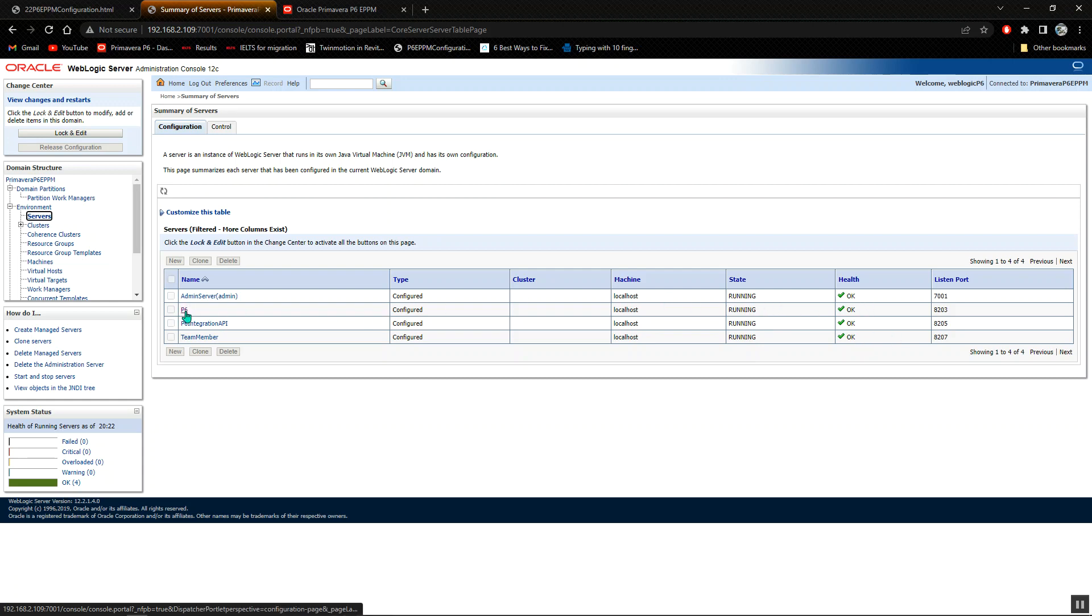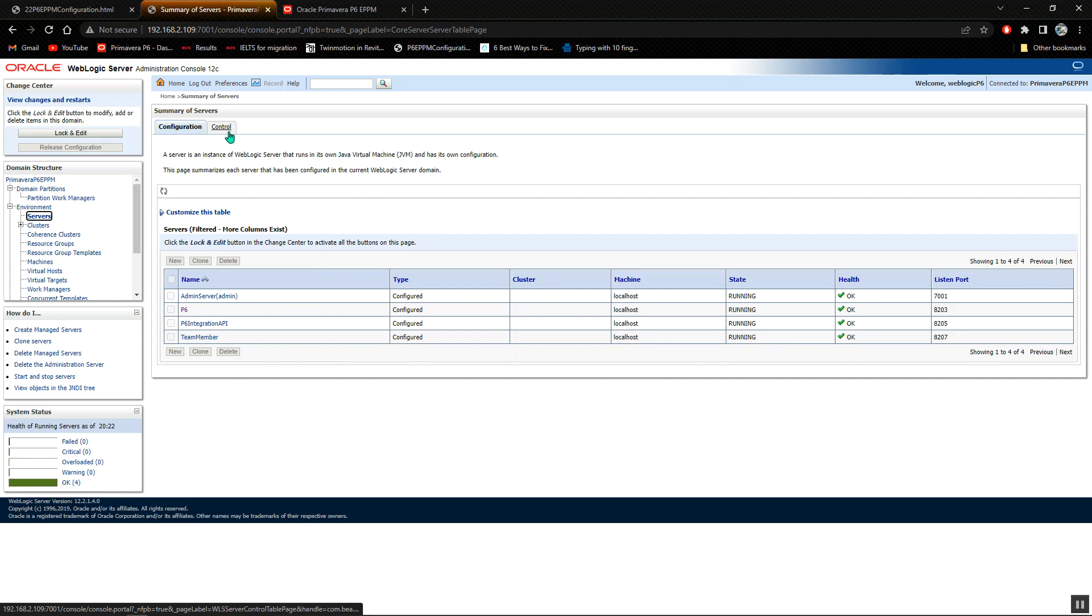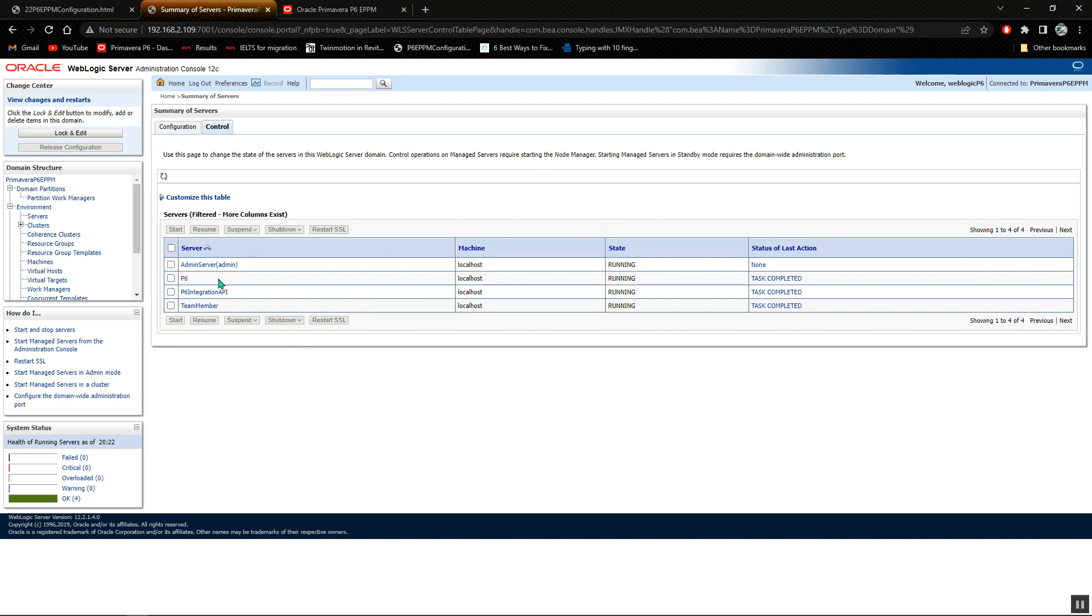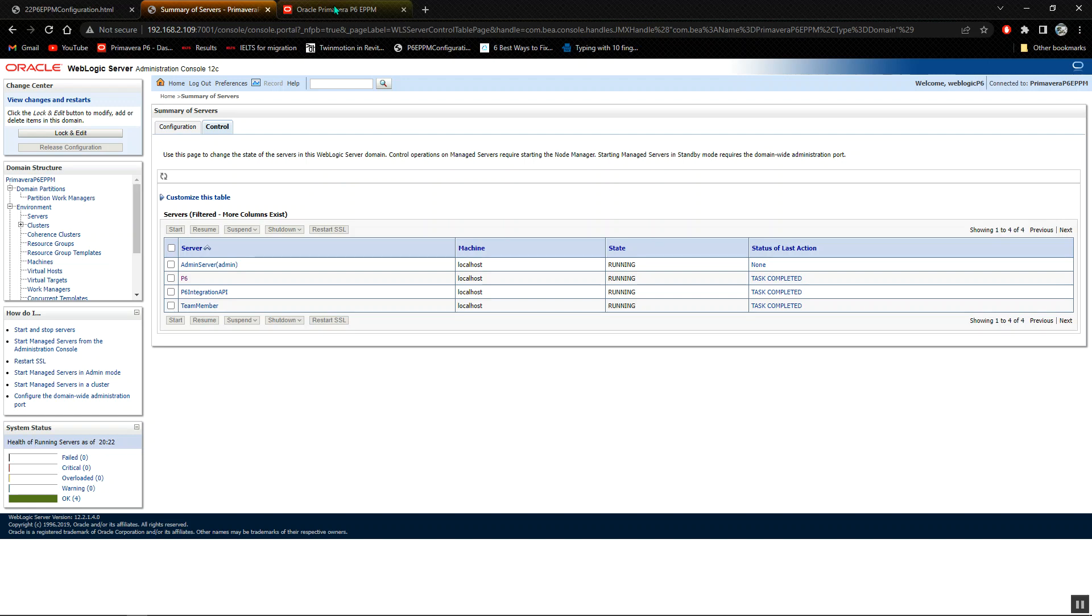The P6 is running, the P6 integration API is running, the team member is running. You can also control them here where you can select specific servers, start, suspend, or shut down. But for my case, everything is running, there's no issue.